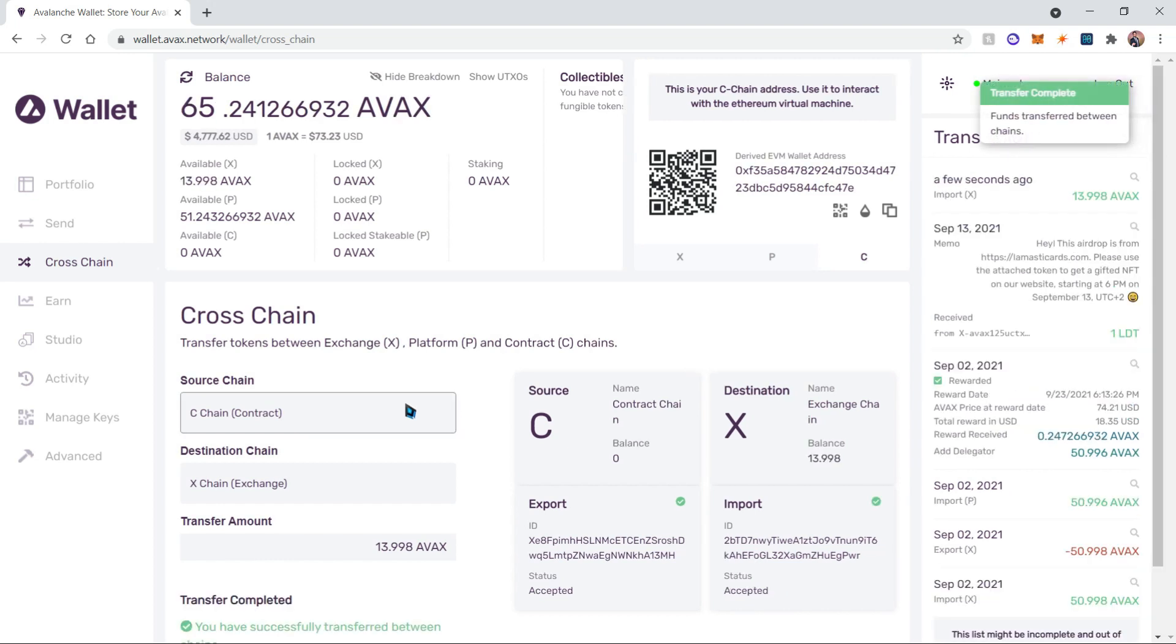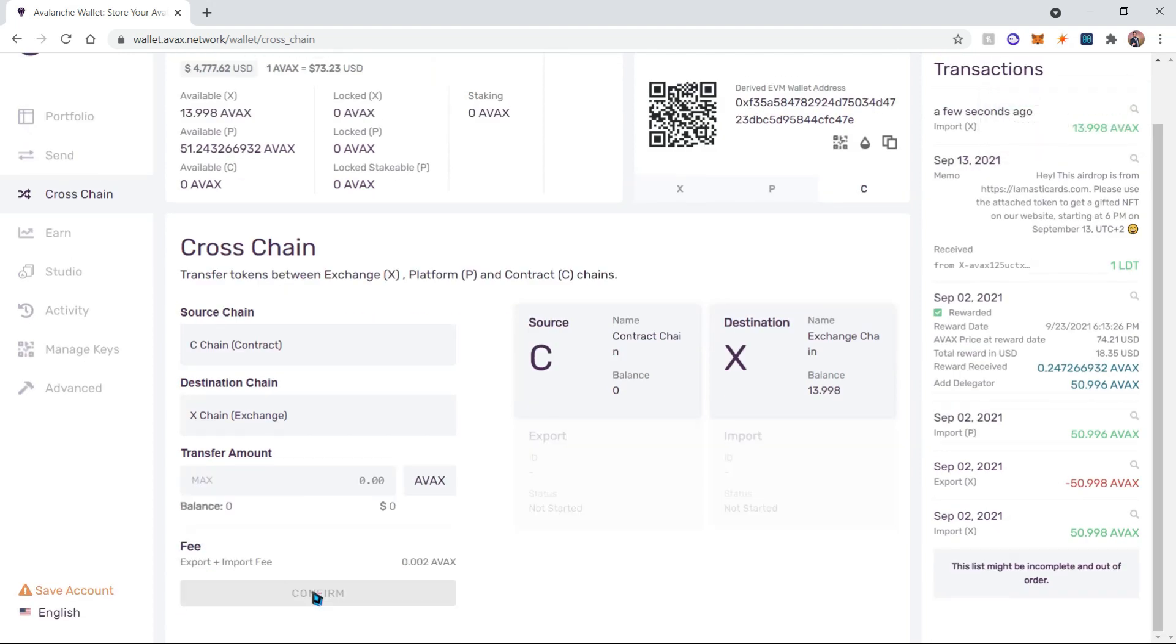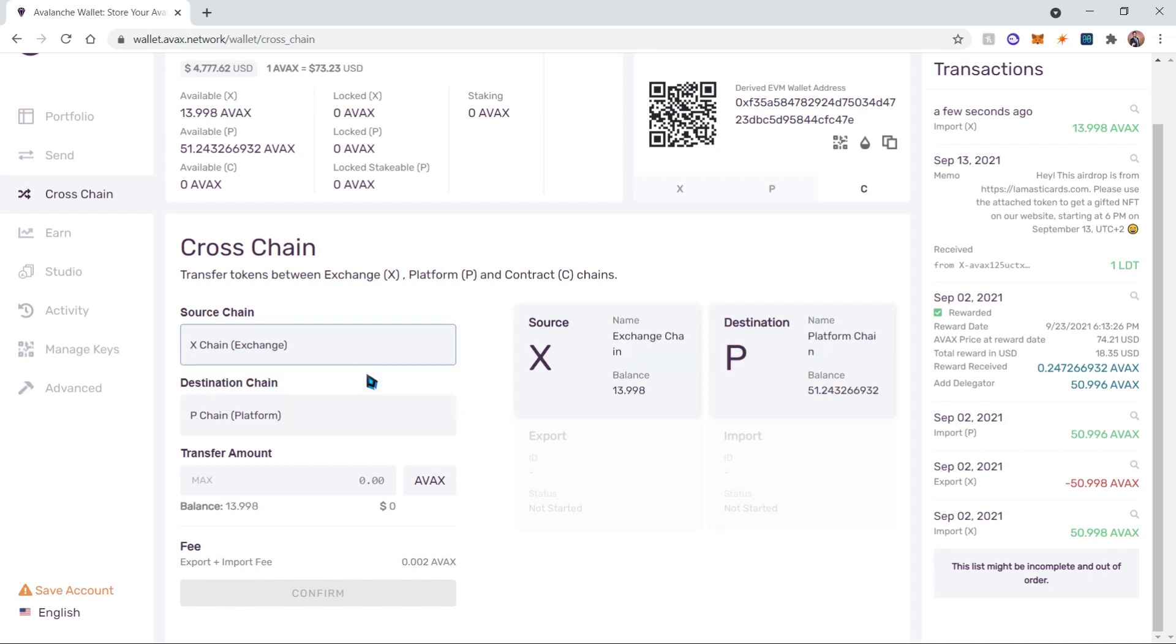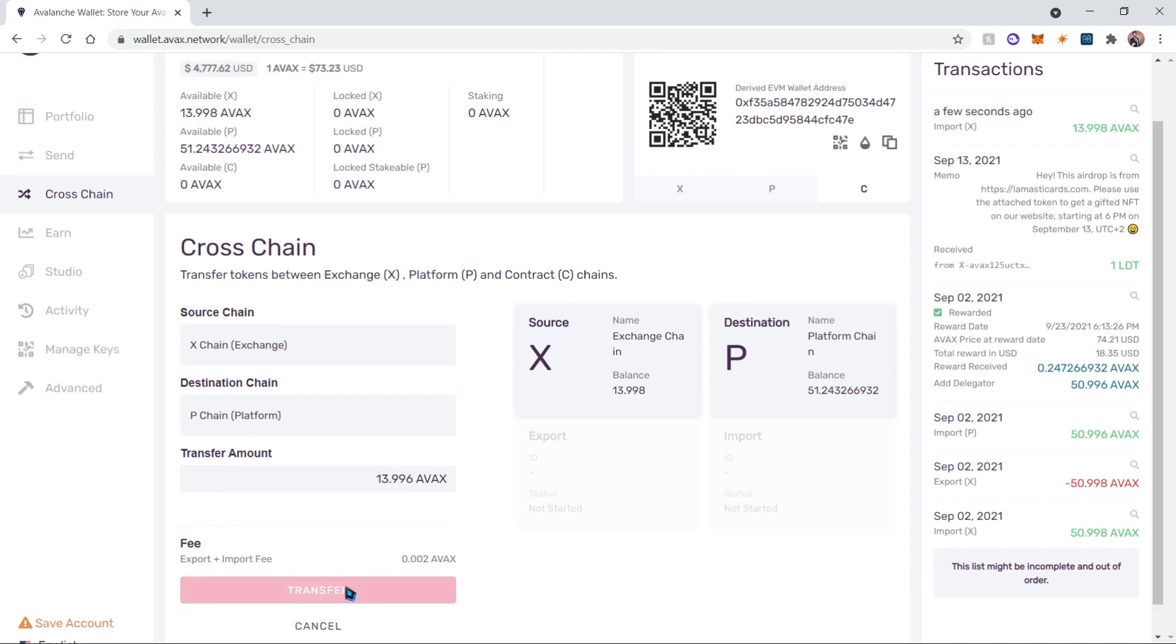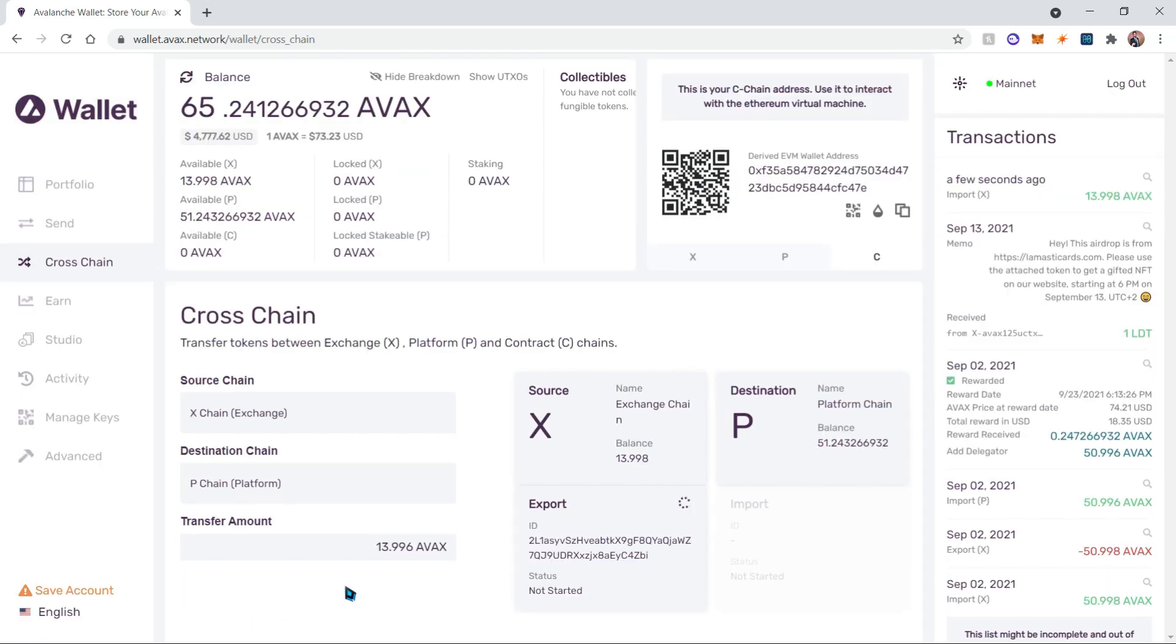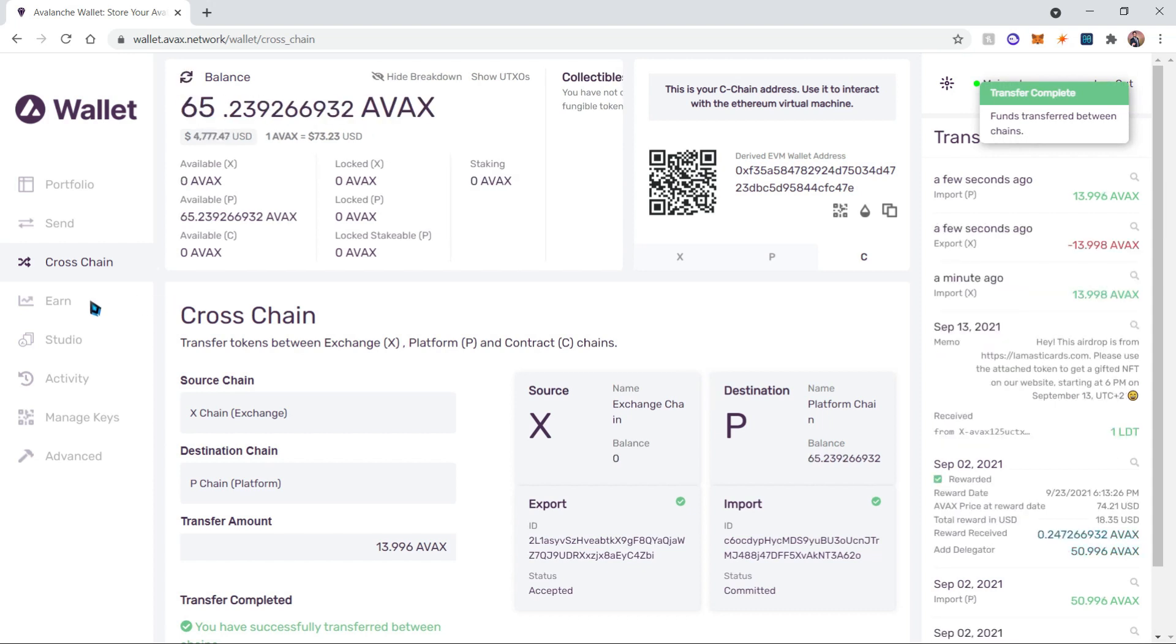Once all of that is done, you can transfer your X-chain tokens in a similar fashion to the P-chain. Let's click start again and choose the source chain as the X-chain, then the destination is going to be the P-chain. We're going to choose the max balance again and the transaction fee will be automatically deducted. Let's confirm this transaction and click transfer.